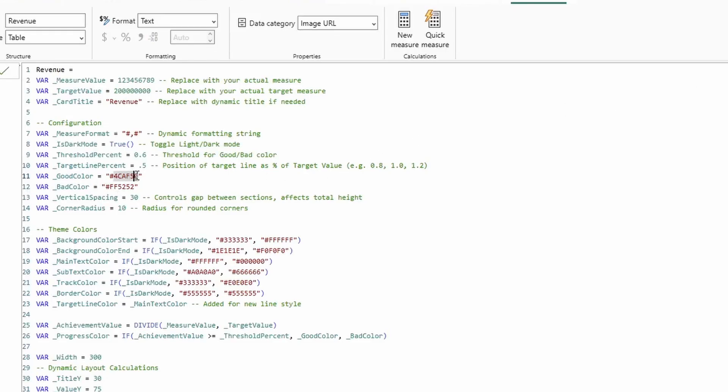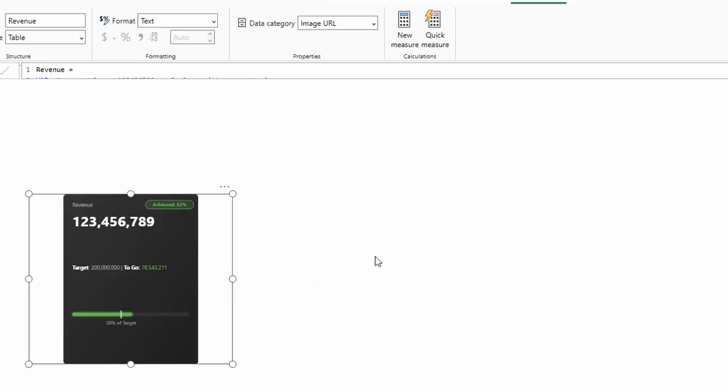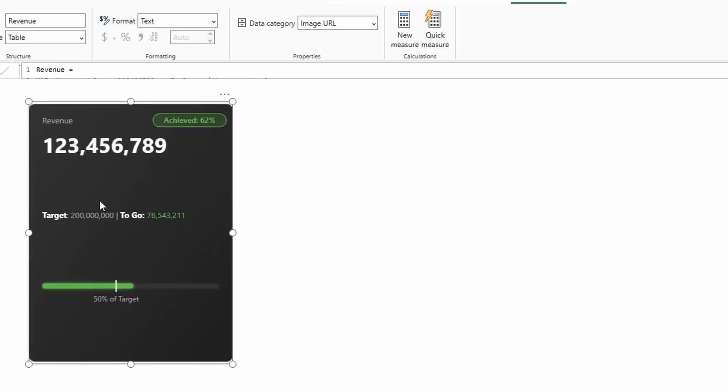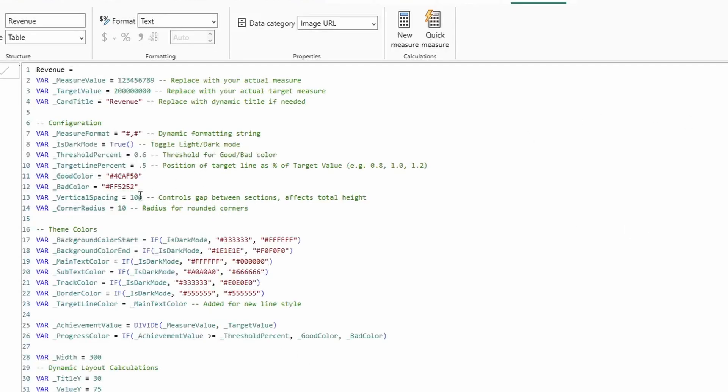Then we have our good and bad color, which these are just simple hex color codes, so I won't switch those. Vertical spacing, which this is a fun one. If I switch this to 100, what you'll see is the vertical spacing between all these changes. So if you want to play around with these values, you can to make this extra customizable.